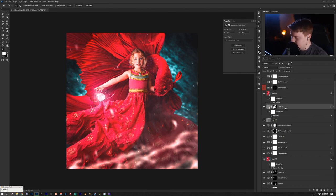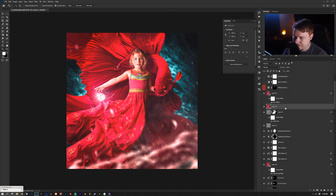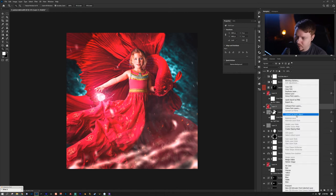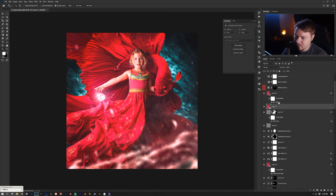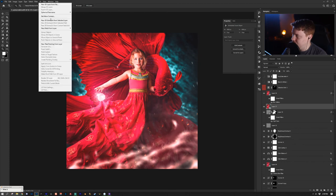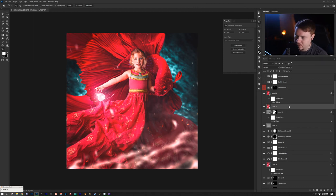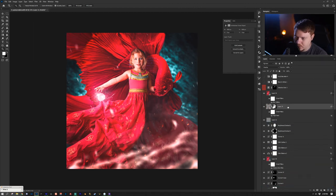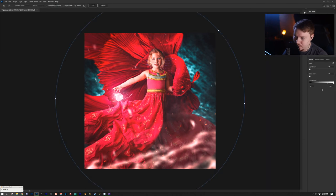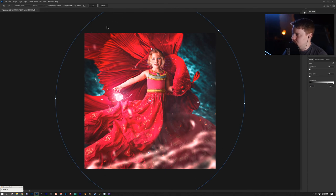After that I pressed Ctrl/Cmd + Alt/Option + Shift + E to merge everything into a new layer. I right-clicked to convert to smart object, then went Filter > Blur Gallery > Iris Blur. I went 18 pixels and it did a nice blur around the edges.